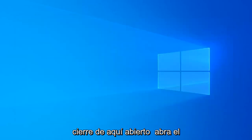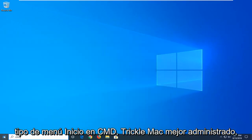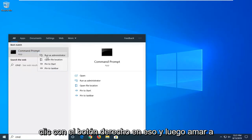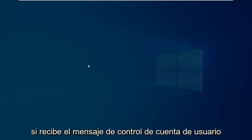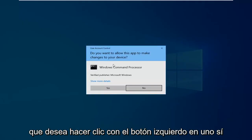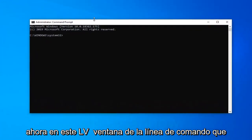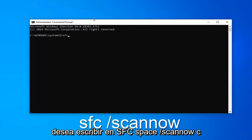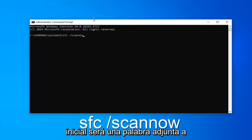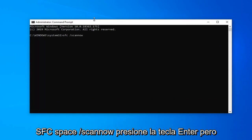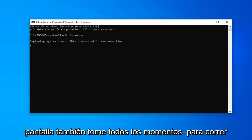Now that you're done with that, close out of here. Open up the Start menu. Type in CMD. It should come back with Command Prompt. You want to right click on that, and then left click on Run as Administrator. If you receive the User Account Control Prompt, you want to left click on Yes. Now in this elevated command line window, you want to type in SFC, space, forward slash scannow — scannow will be one word attached to that forward slash out front. So again, SFC space forward slash scannow. Hit Enter on your keyboard once you have it as it appears on my screen.